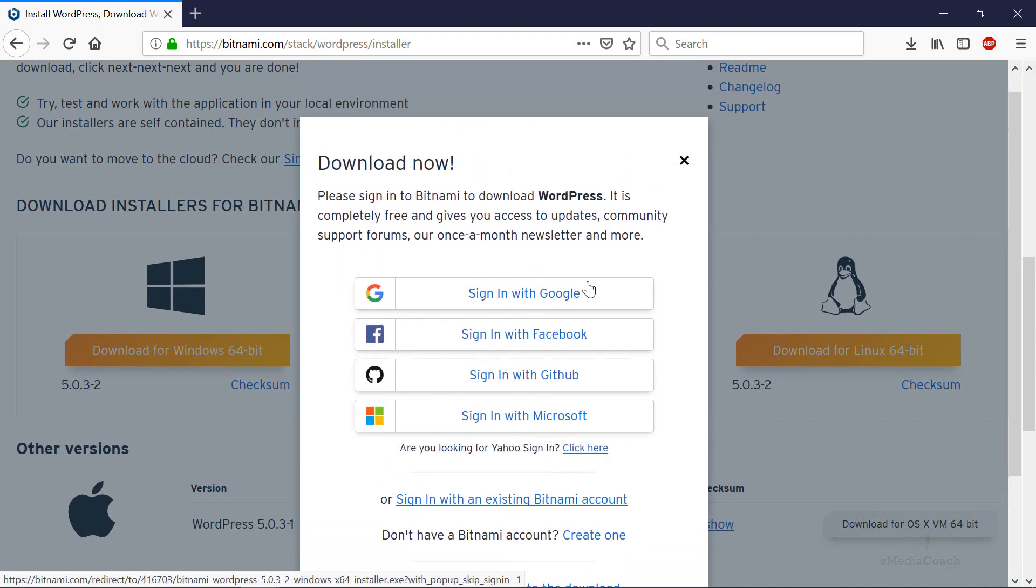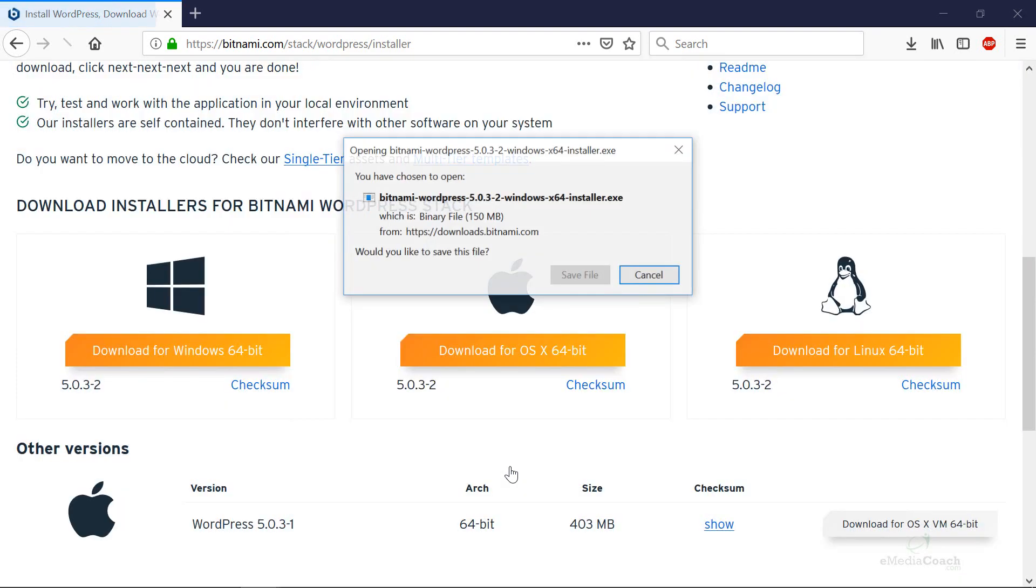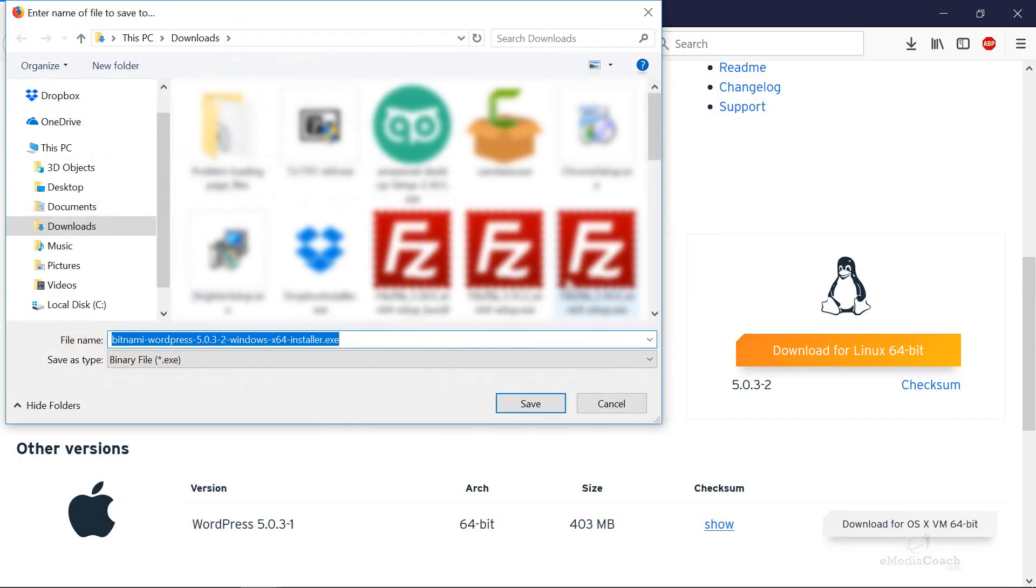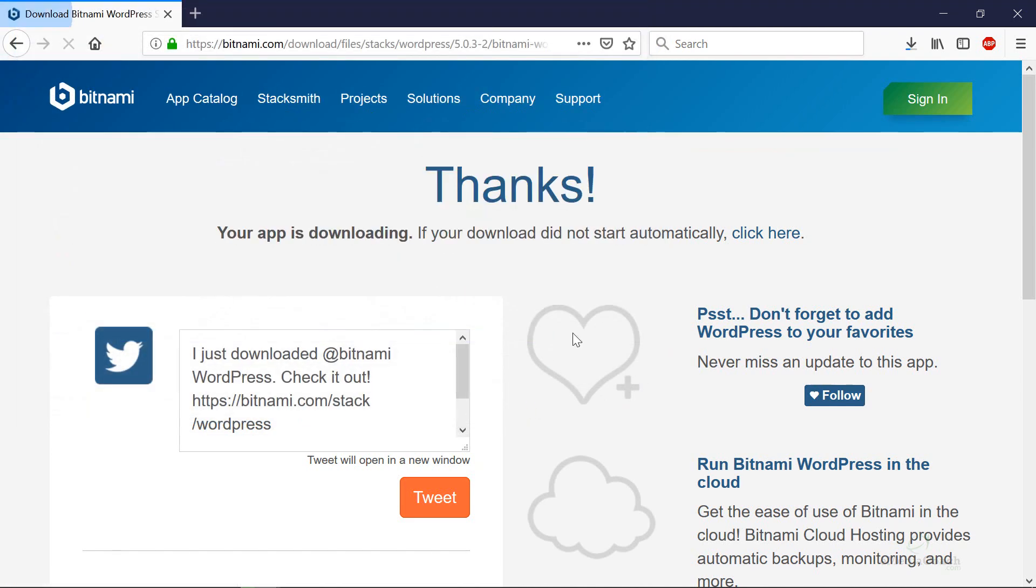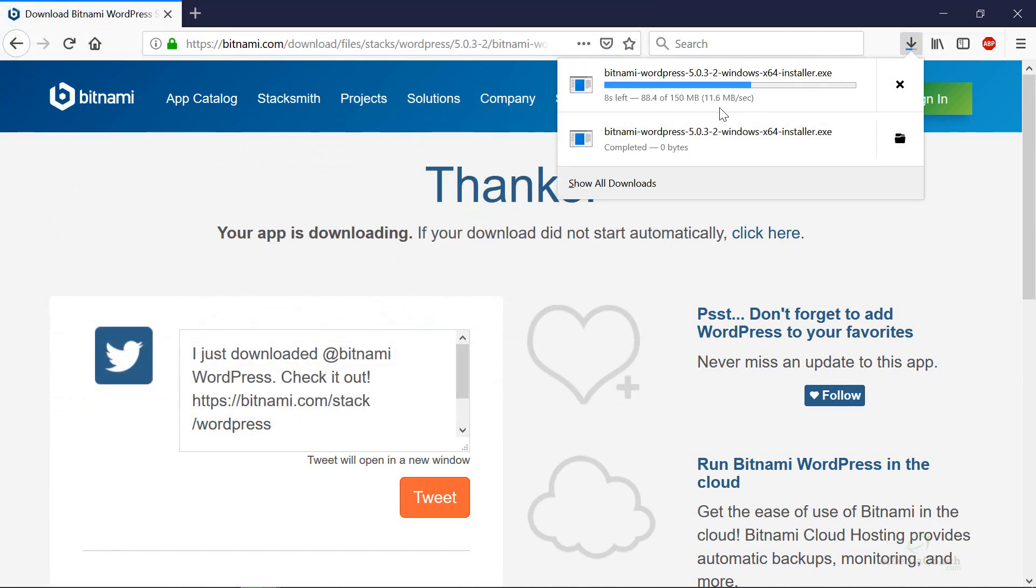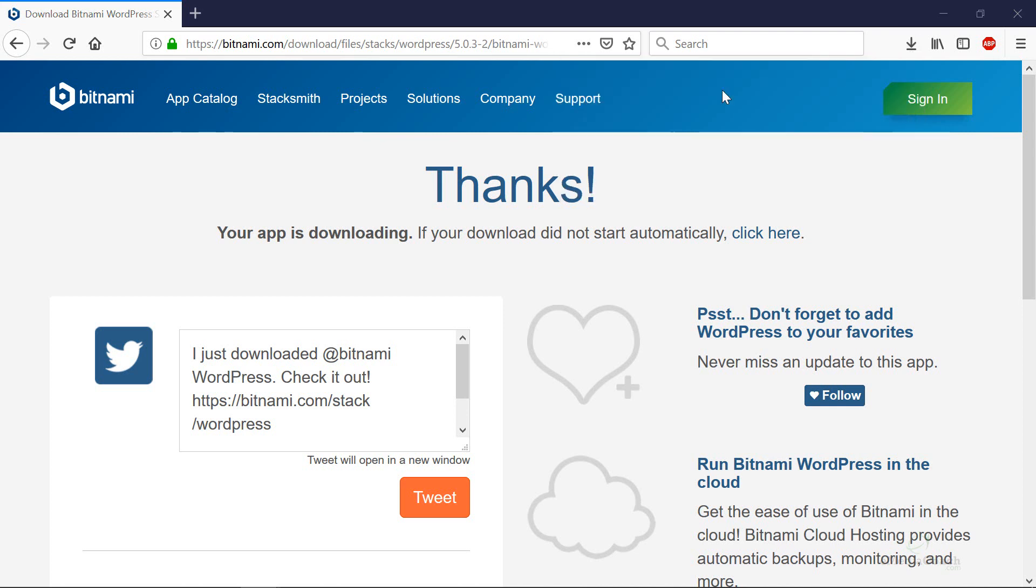At the moment it doesn't require you to sign up or anything so I can just say no thanks take me to the download. I can save that file to my computer. Okay it's 150 megabytes so depending on the speed of your internet it might take a few minutes. Mine's pretty quick and it's already done. So once that's done downloading you can open that installation file.